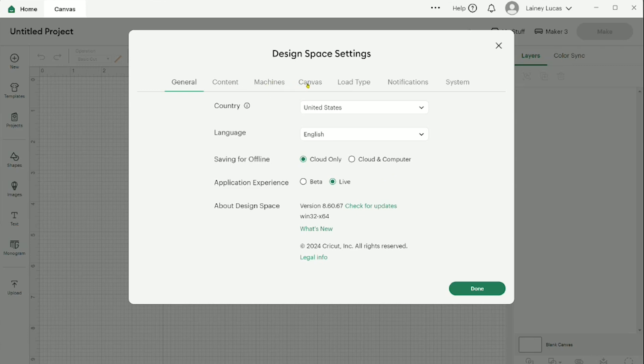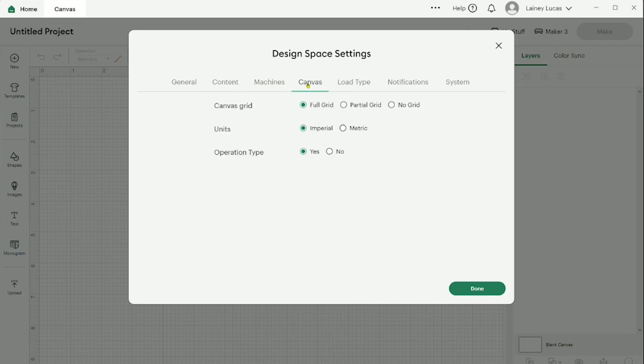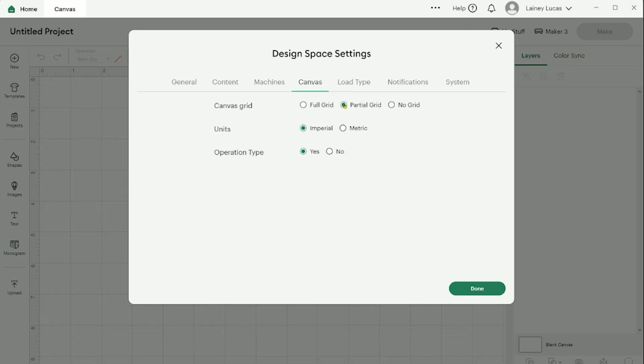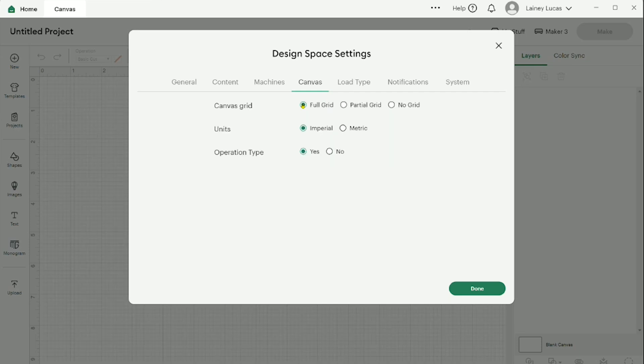And here it's under general settings. We're going to go over to canvas. In here, once again, you've got the full partial or no grid option. You can click on it and you can see the grids changing in the background behind this pop-up screen. No grid. Let's change it back to full grid.